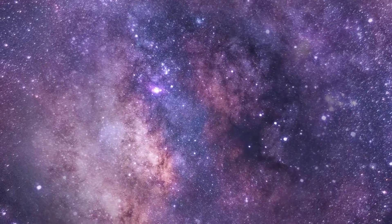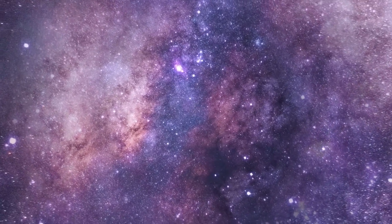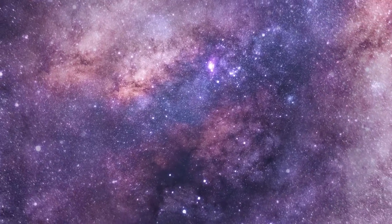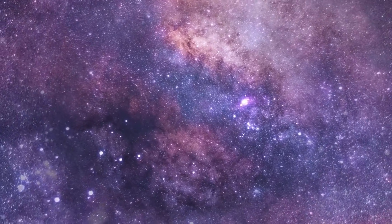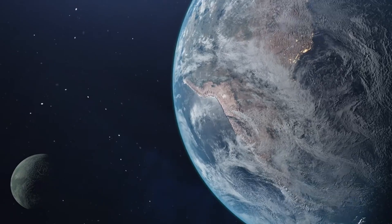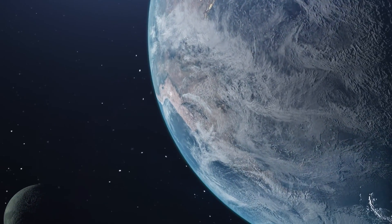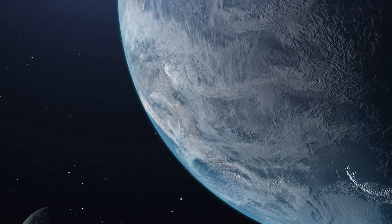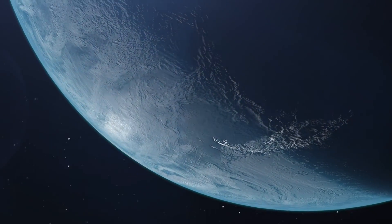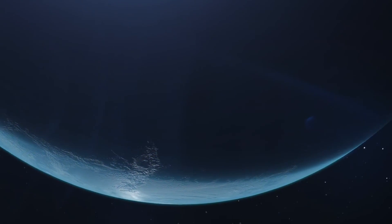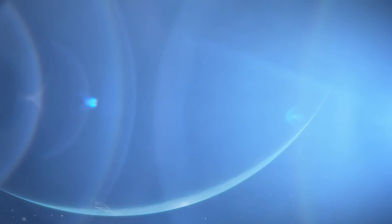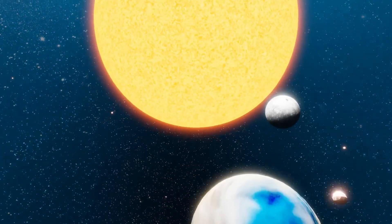Conclusion. The identification of Gliese 12b marks a significant milestone in the search for habitable exoplanets. While much remains to be learned about this intriguing world, its discovery provides a promising target for future studies aimed at understanding the conditions necessary for life beyond our solar system.